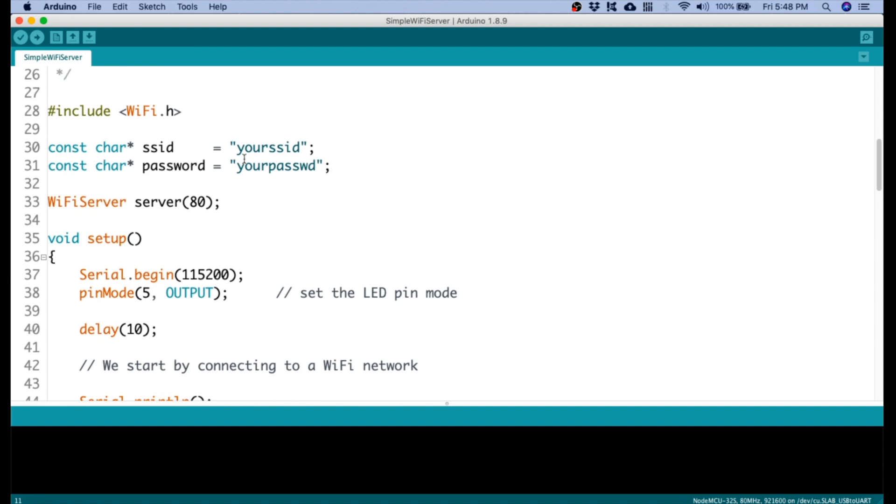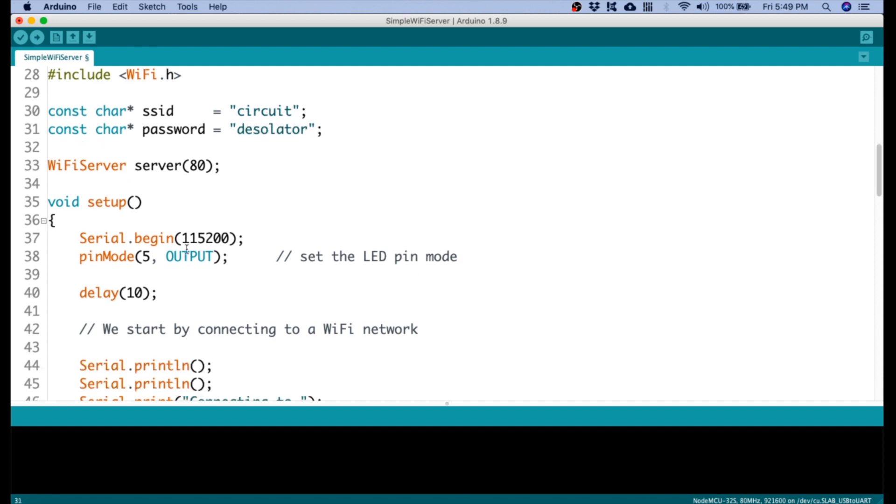But we need to change something here. First, the SSID and the password. My SSID is circuit. Password is desolator. Well, circuit desolator is my page.